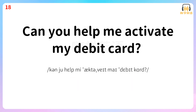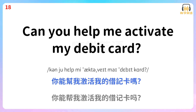Can you help me activate my debit card? 你能帮我激活我的借记卡吗?